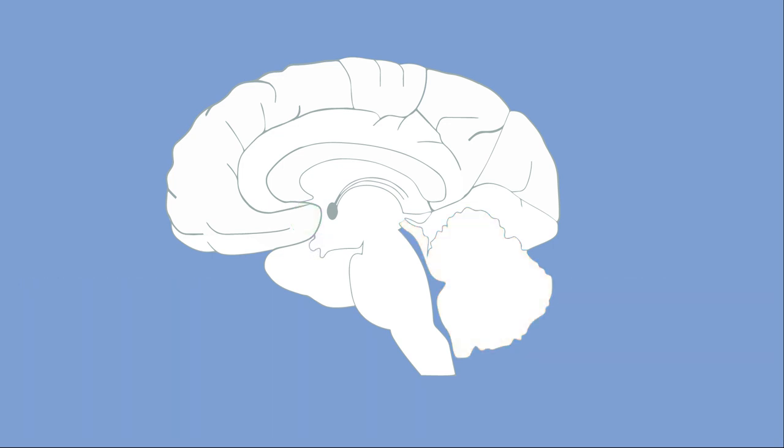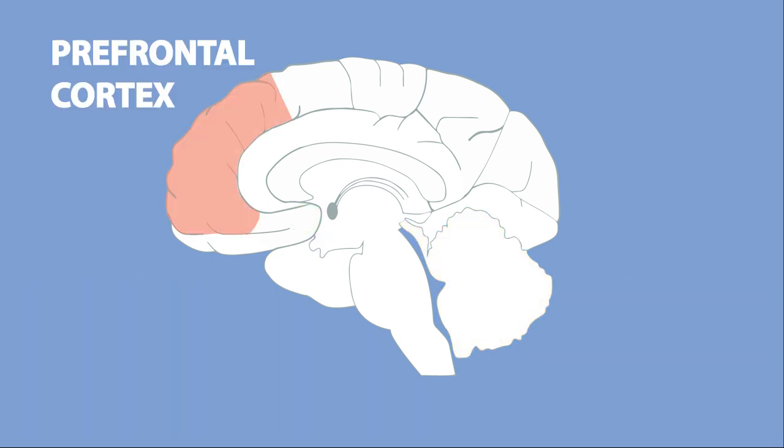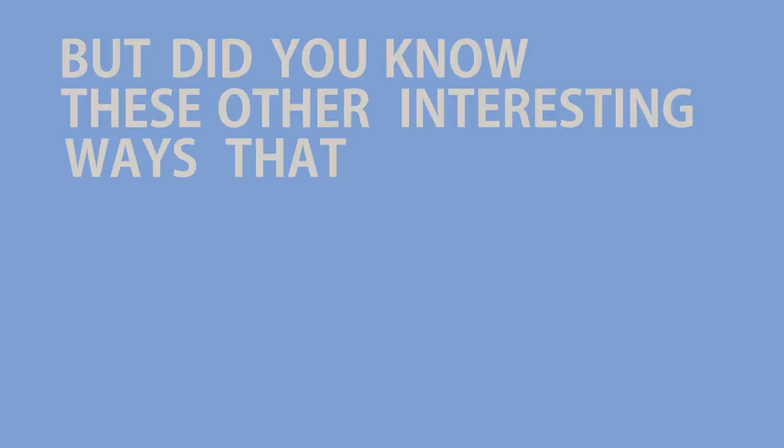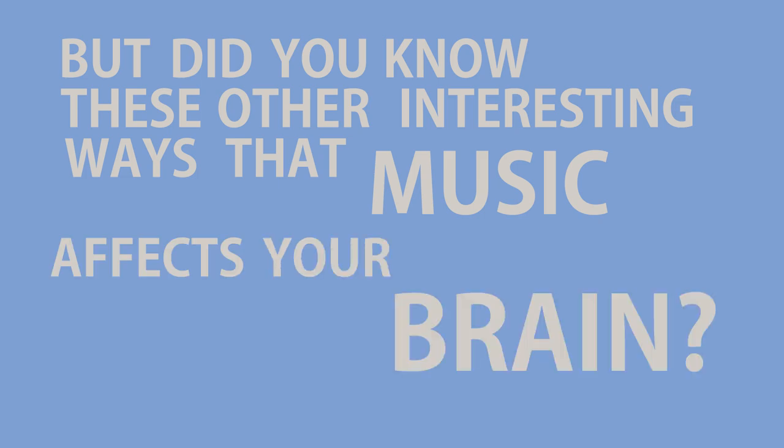And when we know that our favorite part of a song is coming up, our prefrontal cortex is activated with anticipation. But did you know these other interesting ways that music affects your brain?